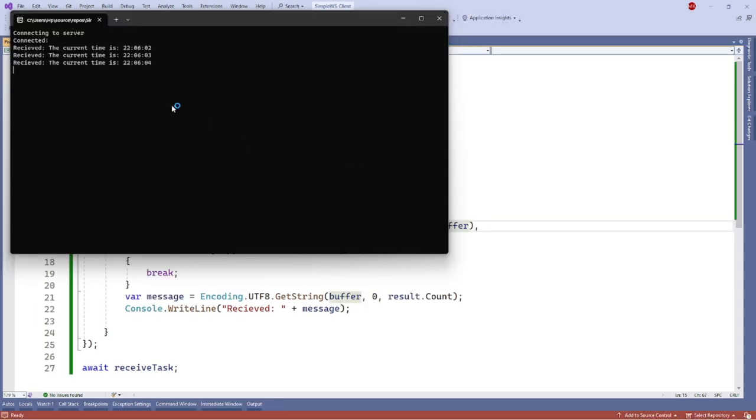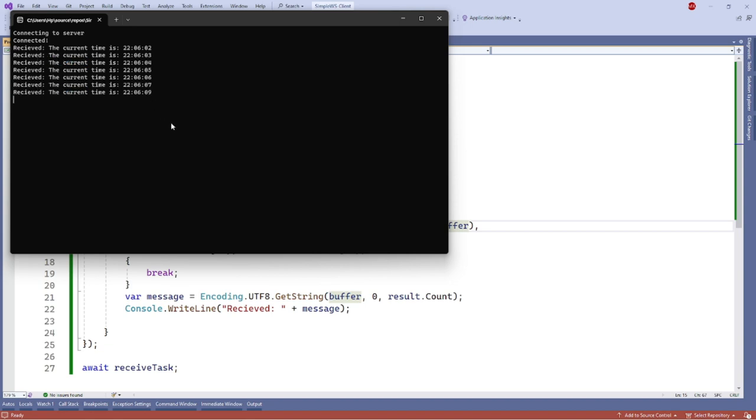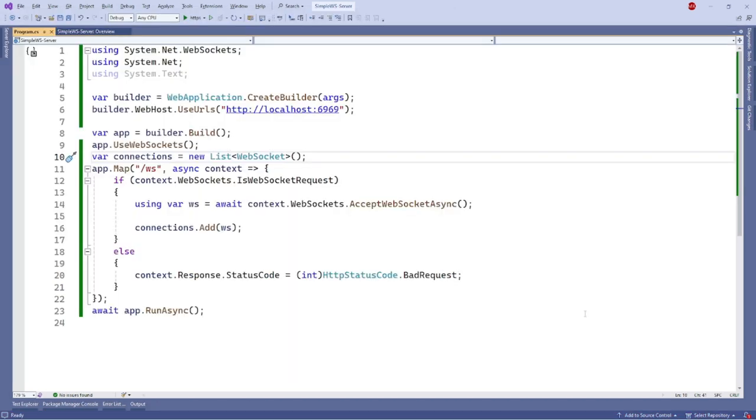So when I run this application, as you can see, it is already giving me the current time right now. Is the tutorial done? Not now.